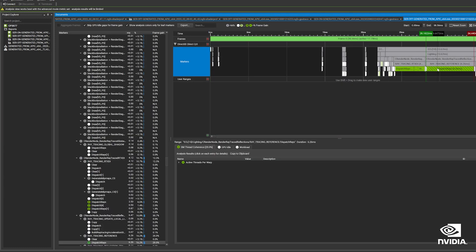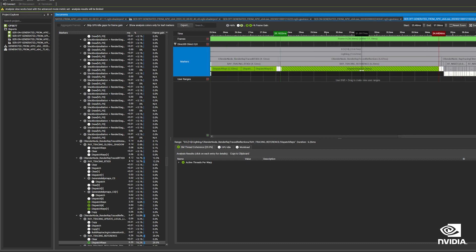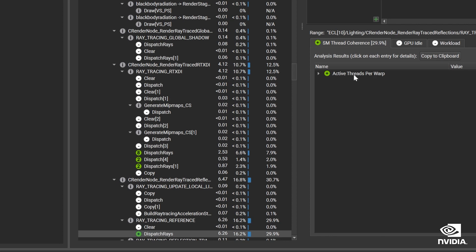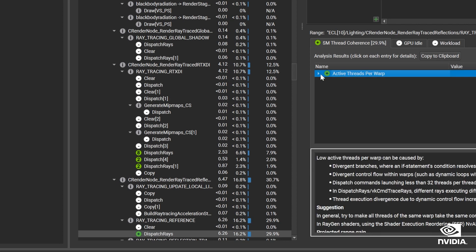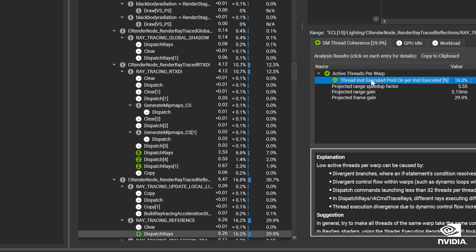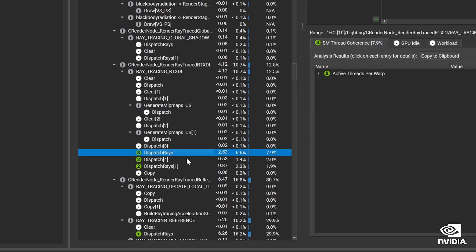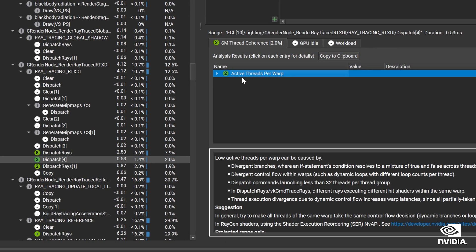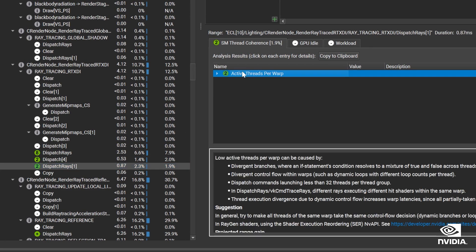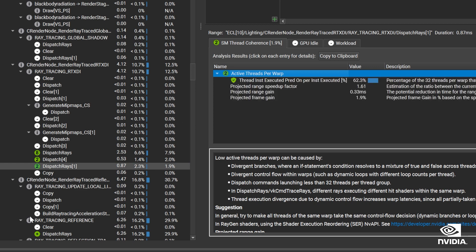Here we see that lighting is consuming a lot of the frame's render time. And examining further, dispatch rays is the most significant culprit, as we suspected. Dispatch Rays launches the threads of a ray generation shader, and we see it's running more expensively than it should. Trace Analysis can spot this inefficiency and recommend how to resolve it.